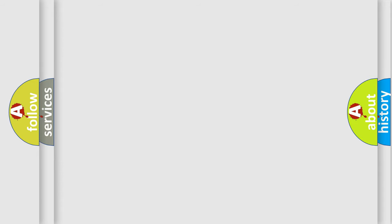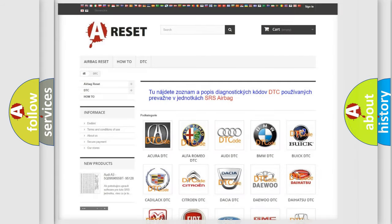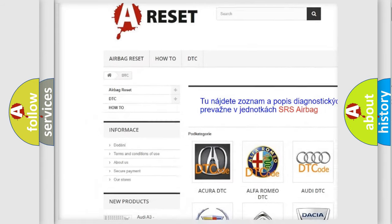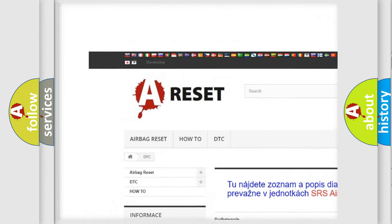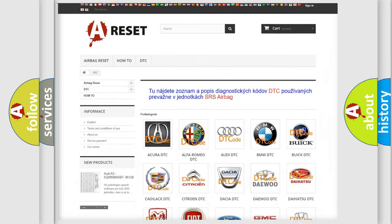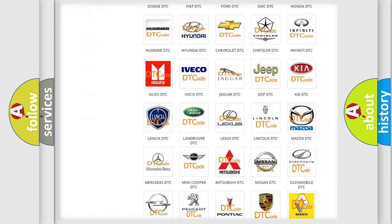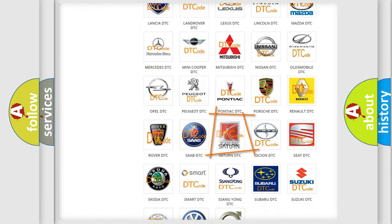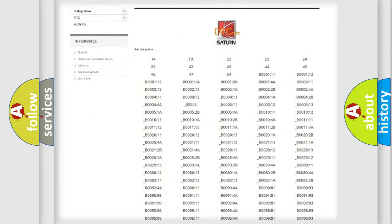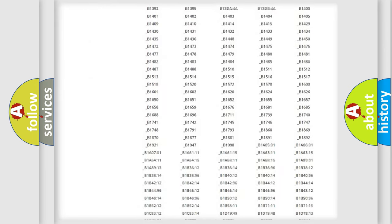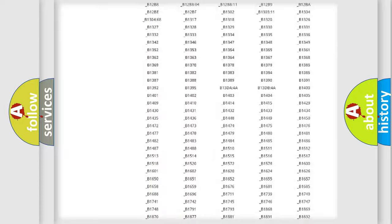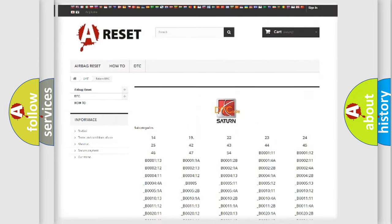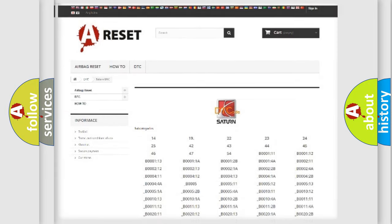Our website airbagreset.sk produces useful videos for you. You don't have to go through the OBD2 protocol anymore to know how to troubleshoot any car breakdown. You will find all the diagnostic codes that can be diagnosed in SAT vehicles, and many other useful things.